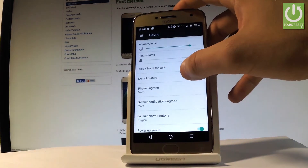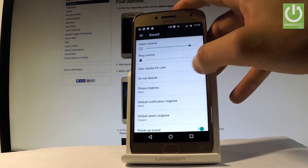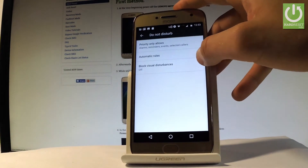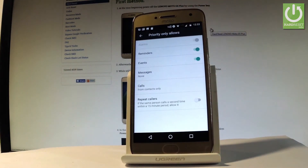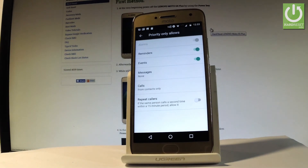Here you can choose Do Not Disturb and you can change the priority rules. You can disable reminders, events, callers with repeat calls and messages.